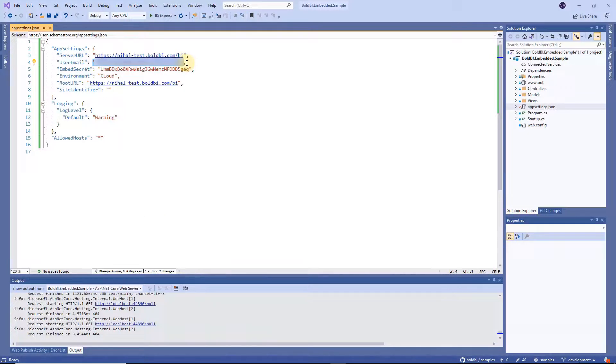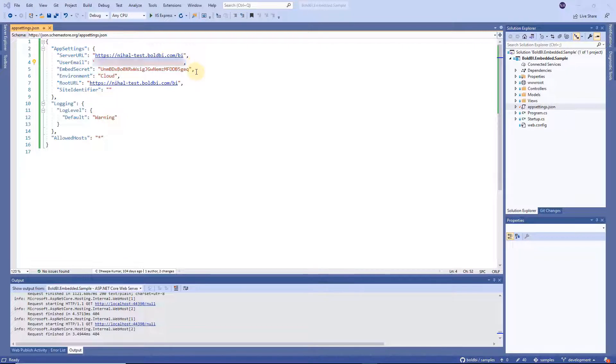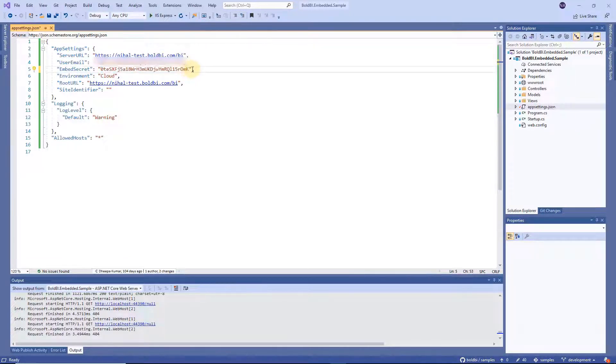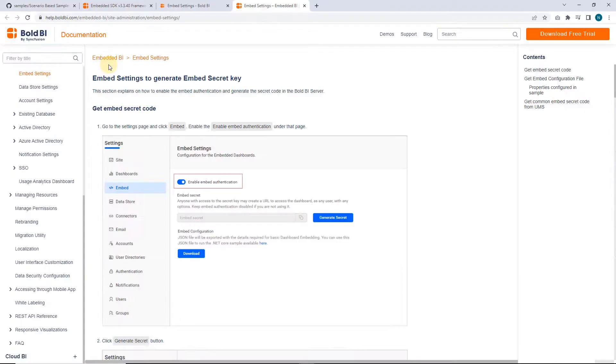User email is the email id of the Bold BI server that authorizes the application. Next set the embed secret for authentication. You can also refer to the documentation provided in this video's description to generate the embed secret key.